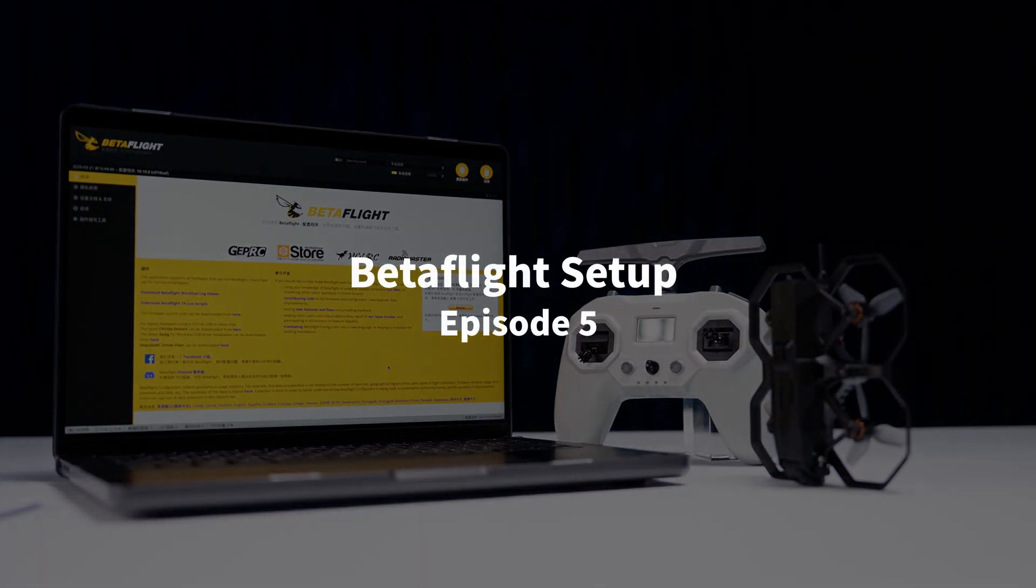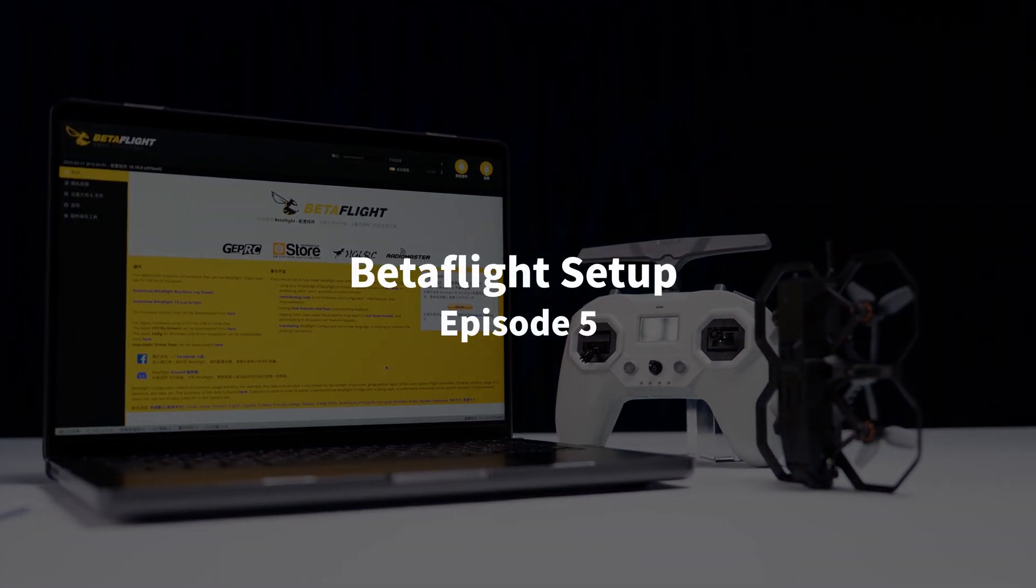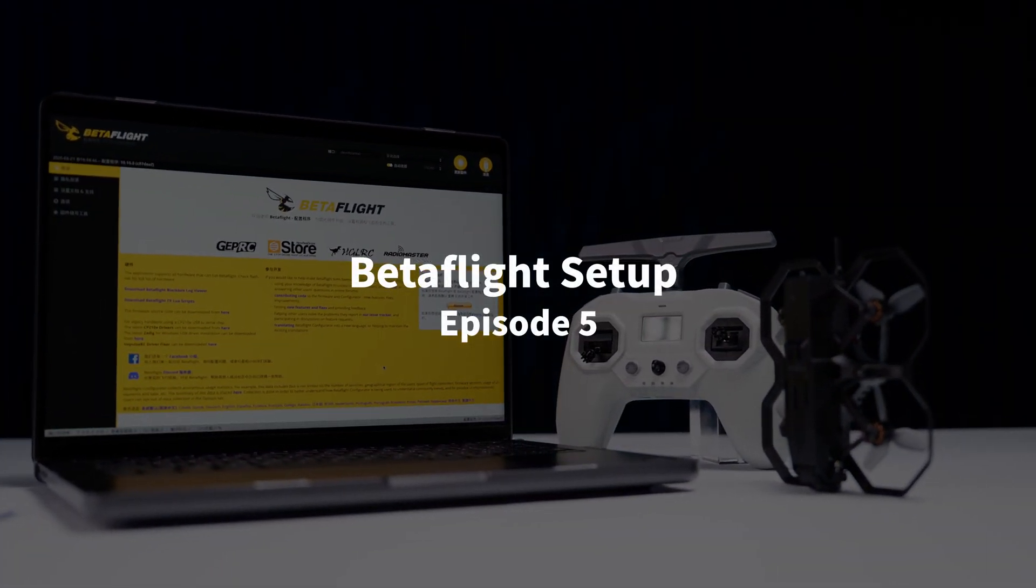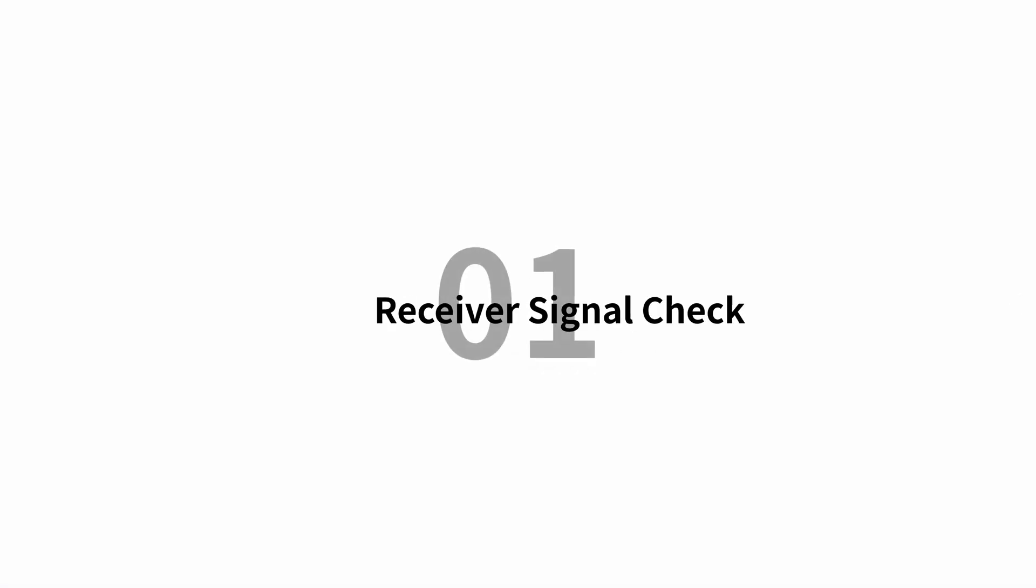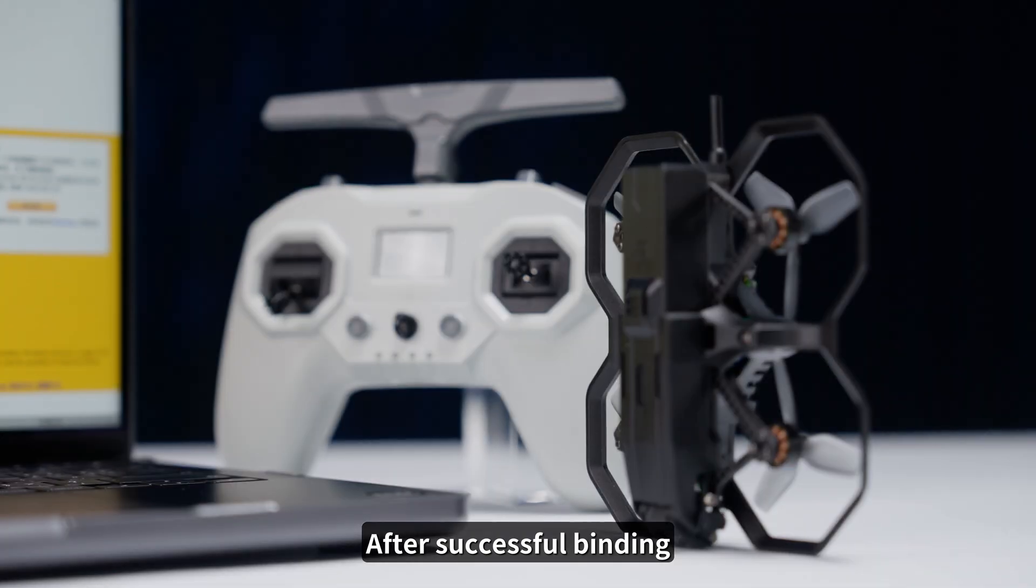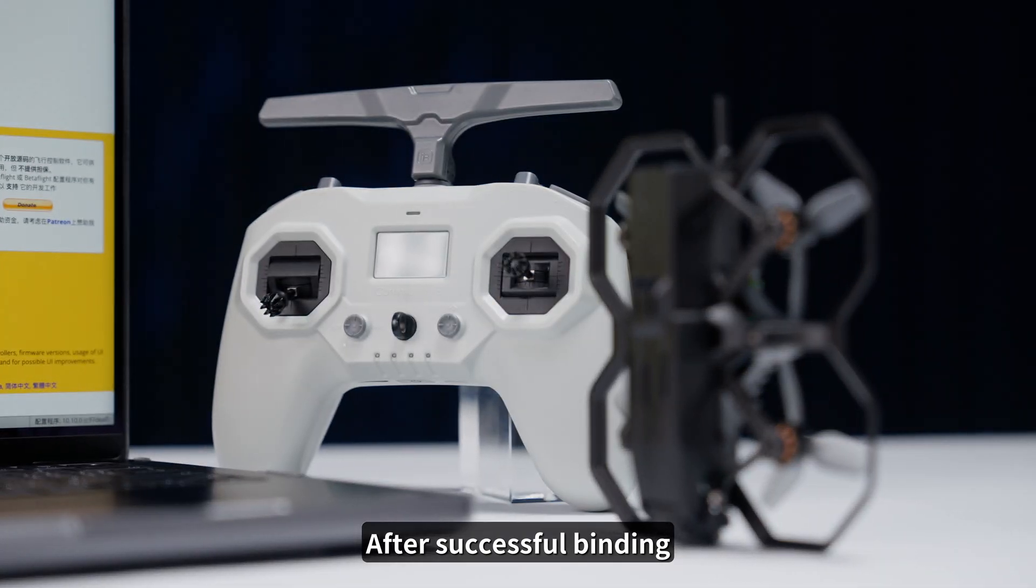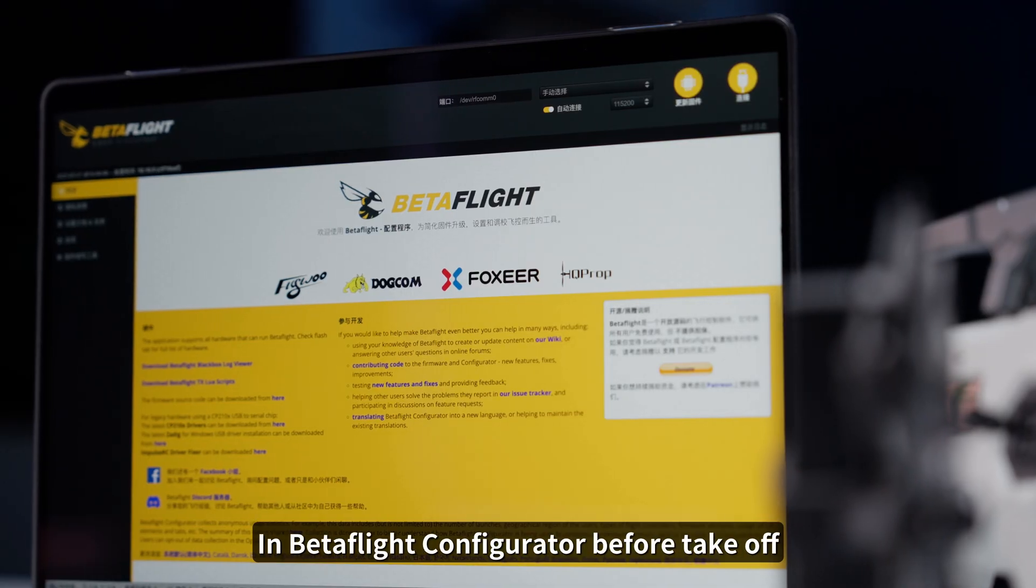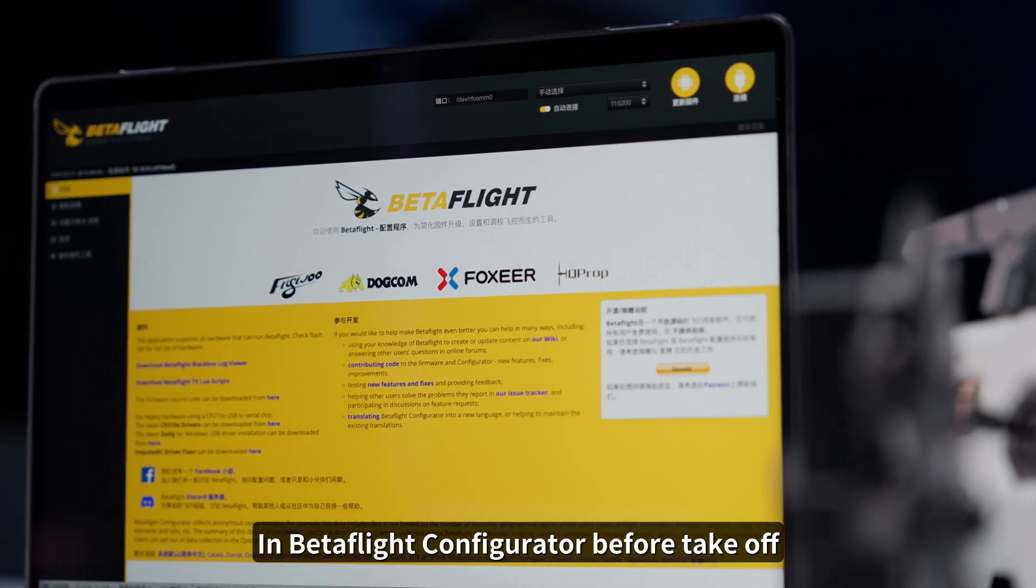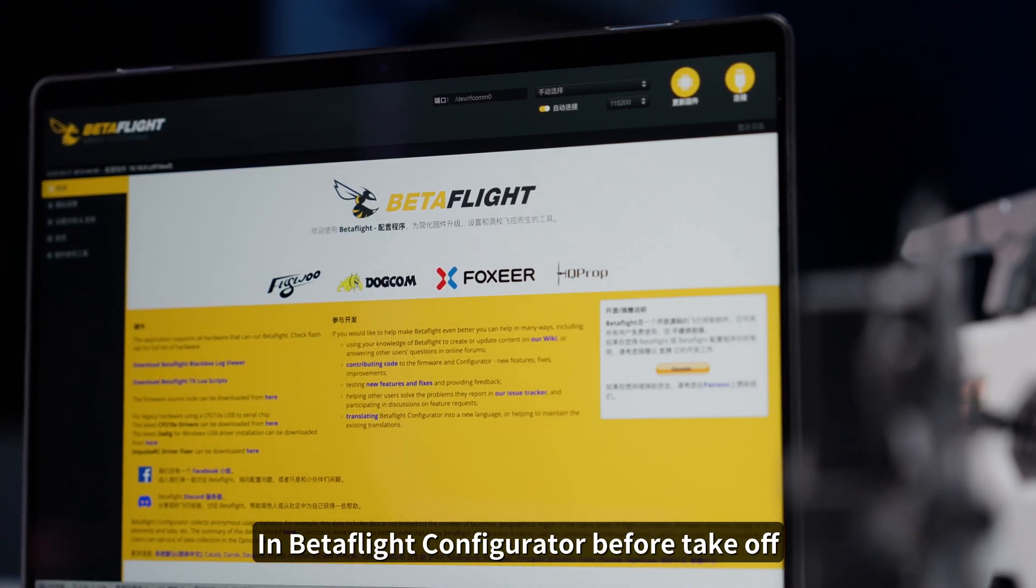Episode 5, Betaflight Setup. After successful binding, you need to configure the flight modes in Betaflight Configurator before takeoff.